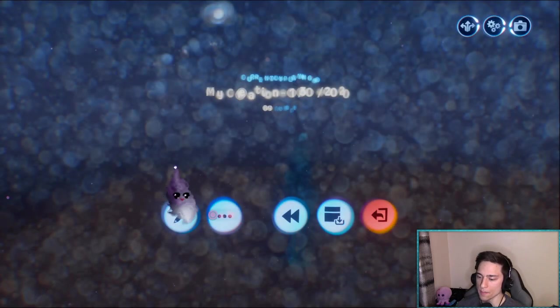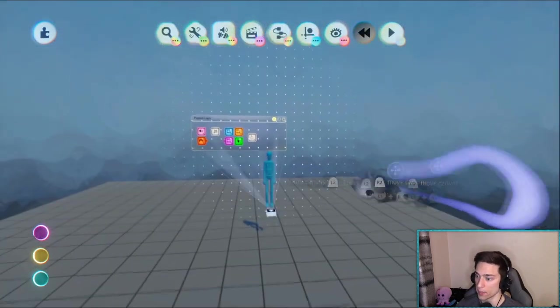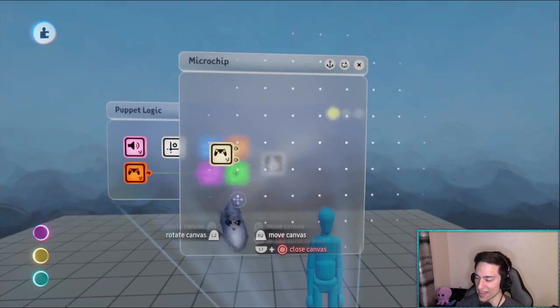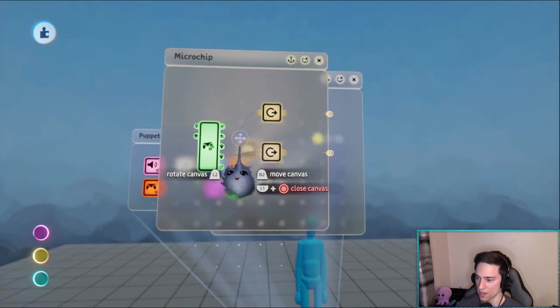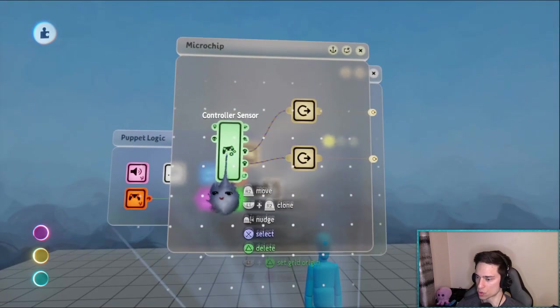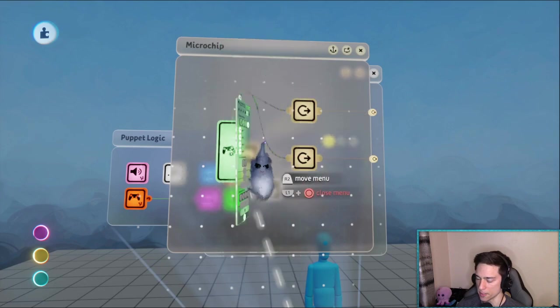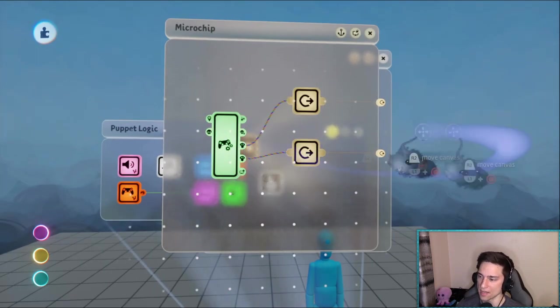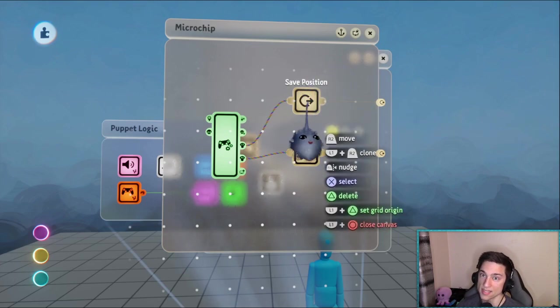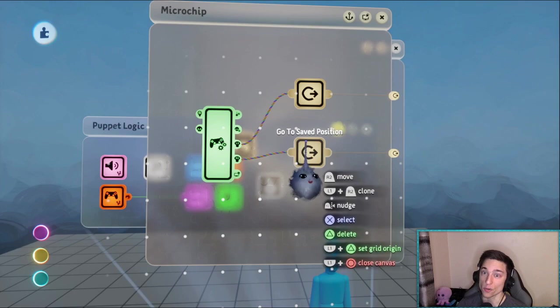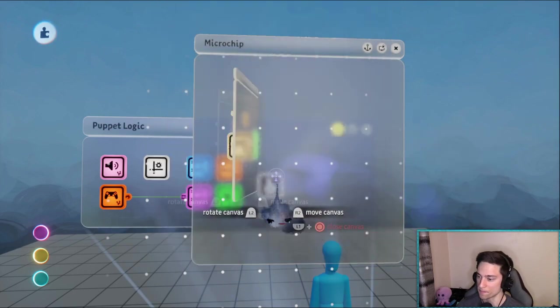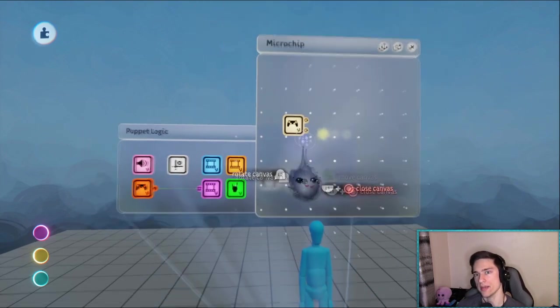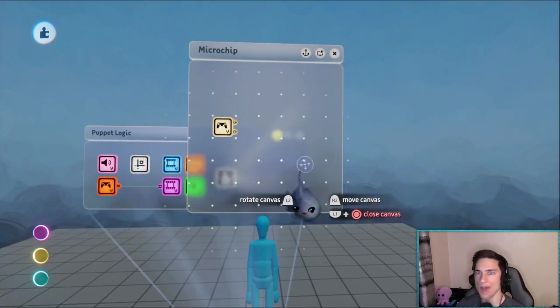So let me show you the demo setup right here. It is literally a default puppet, nothing's changed there for the most part. It's just a controller sensor that's set to transmitter left stick, L3 rather. Pressing in the left stick is hooked up to a node that says save position, pressing in the right stick is hooked up to a node that says go to save position or teleport to the save position. I'm going to implement that.